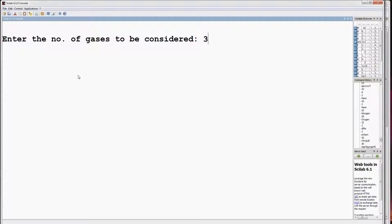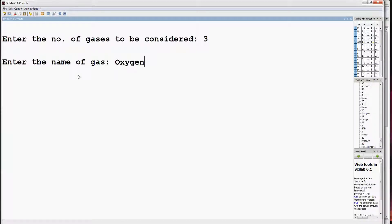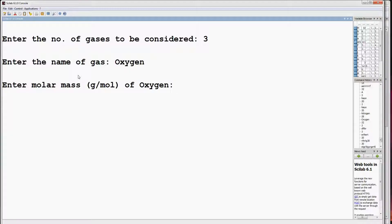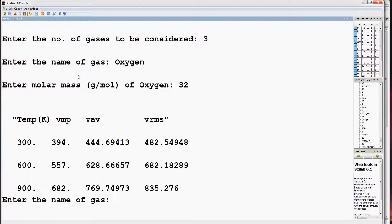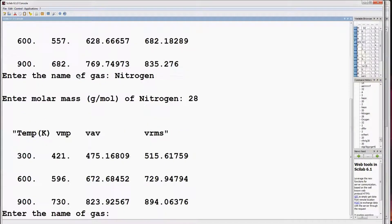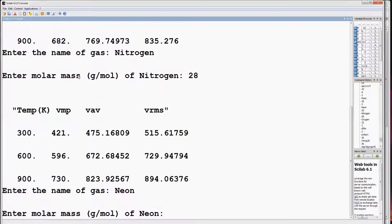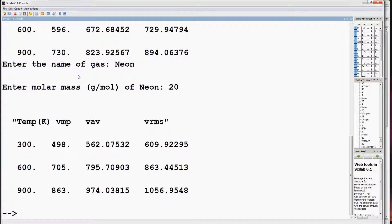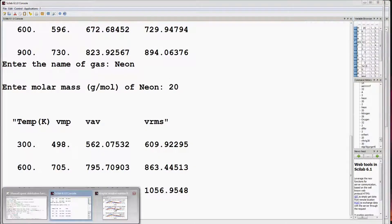Enter the number of gases to be considered — say 3. Name of first gas: oxygen, molar mass 32. These are the values of different speeds at different temperatures. Second gas: nitrogen, molar mass approximately 28. Finally, third gas: neon with molar mass 20. So these are the values of most probable, average, and root mean square speed at different temperatures.